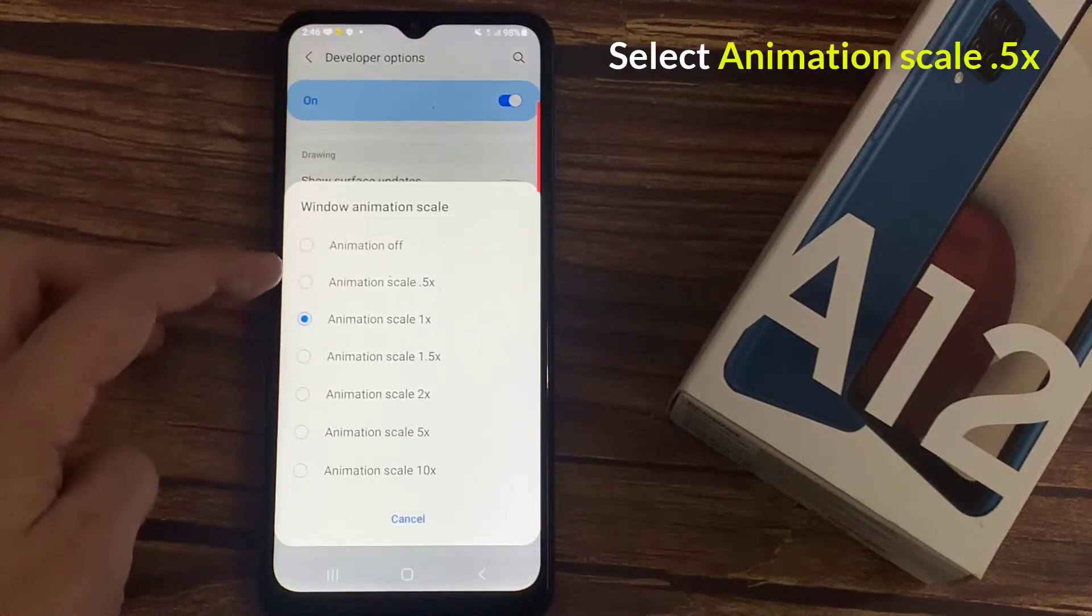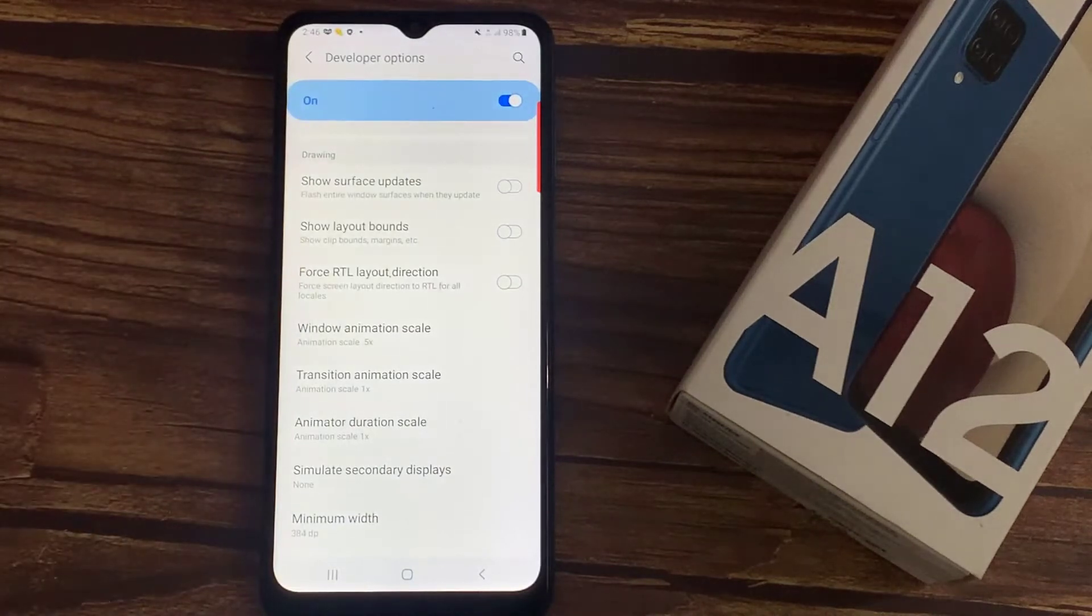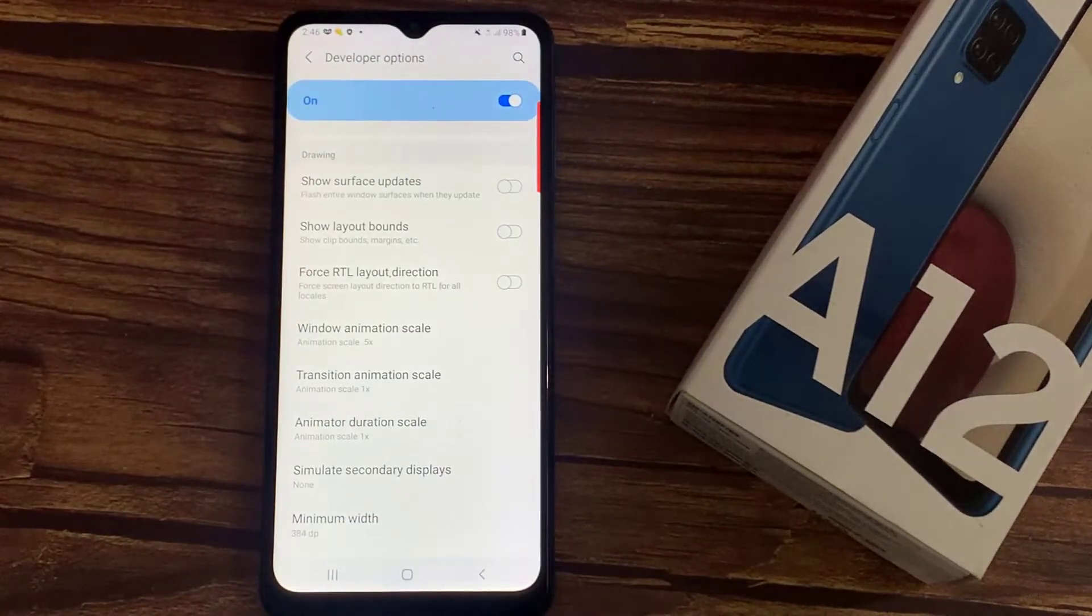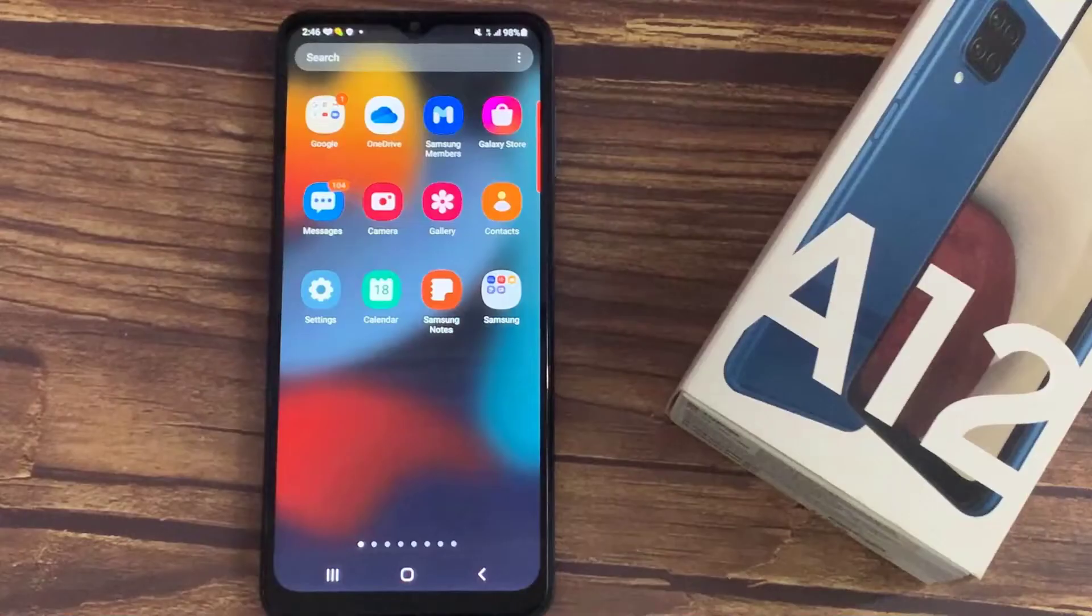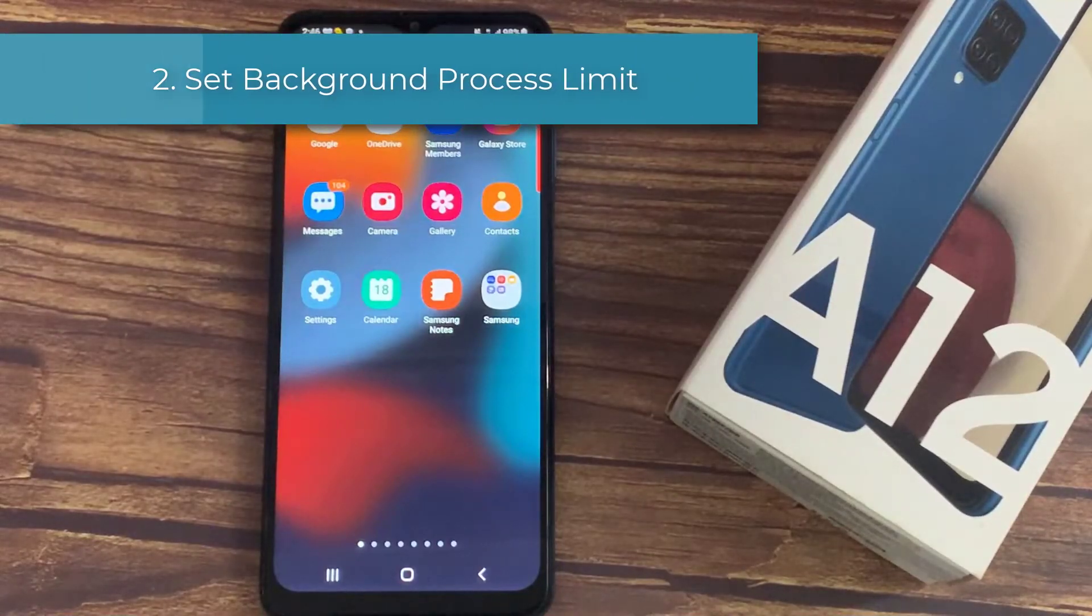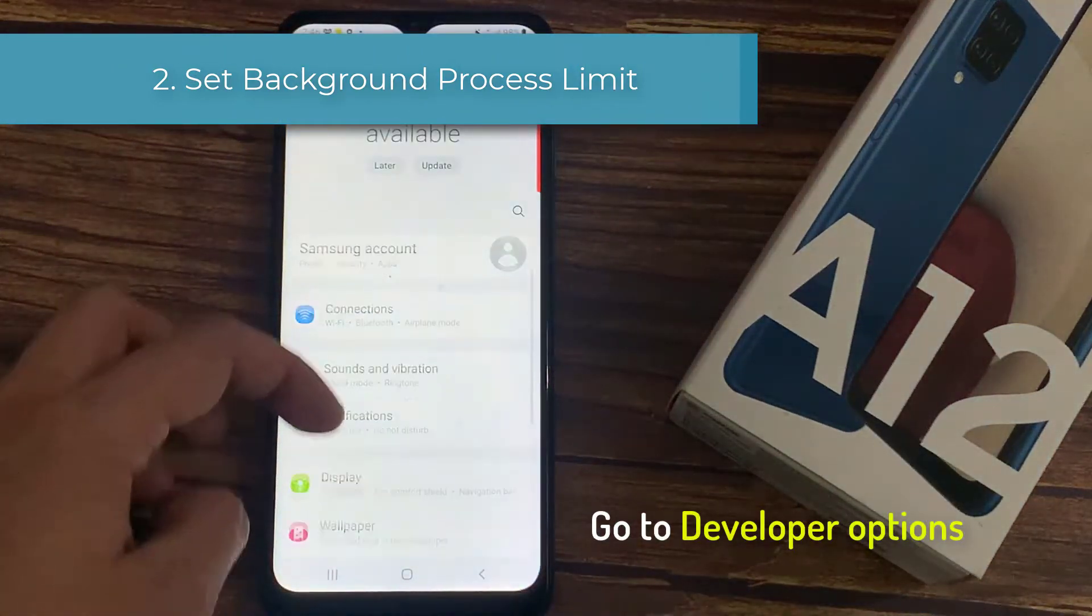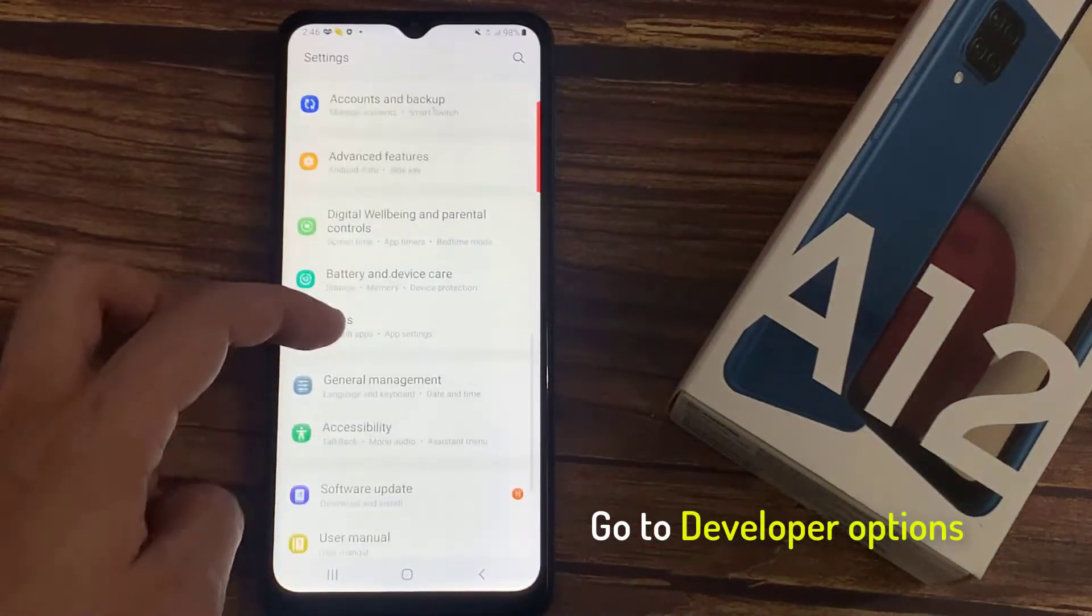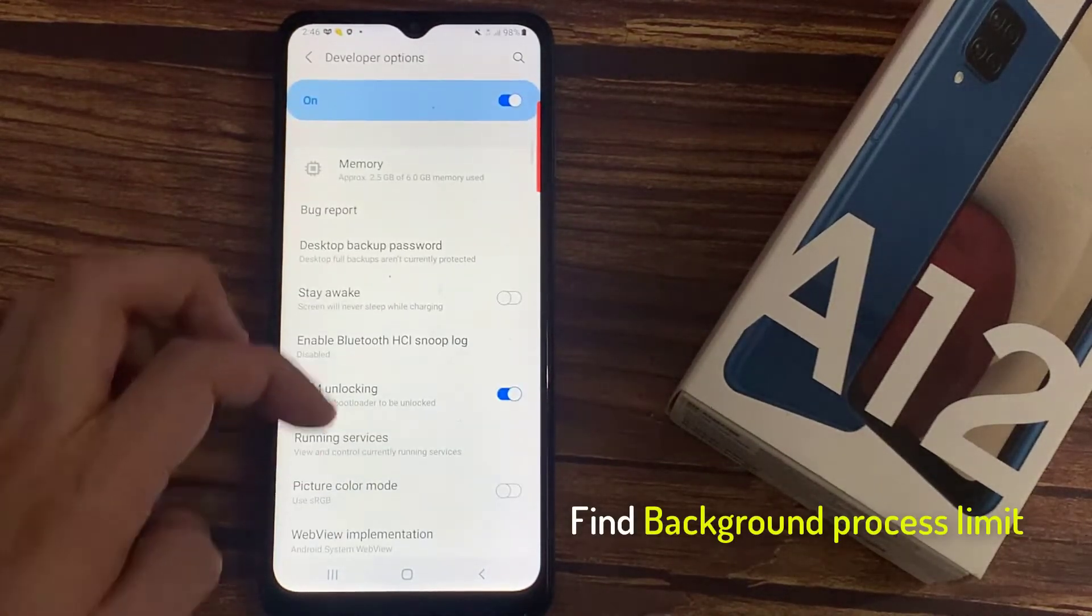Make sure you change it to 0.5. You will notice a huge difference in the performance of your device. Your phone will feel much faster.